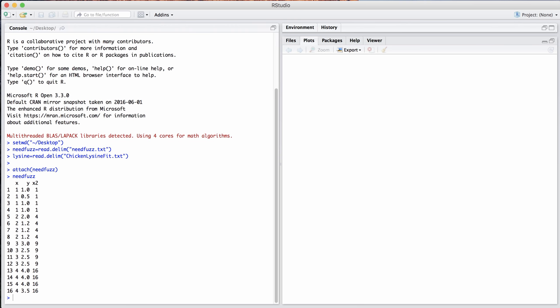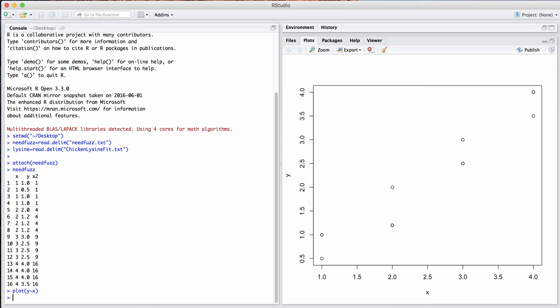If we plot that, the variables in there are just x and y. Nothing special there. So if we just plot y against x, we get to see our scatter plot like before.